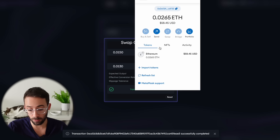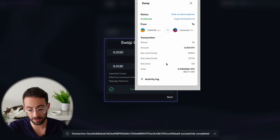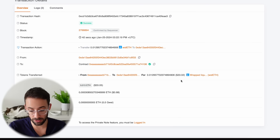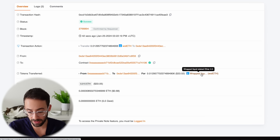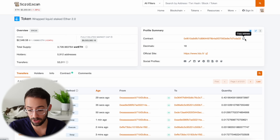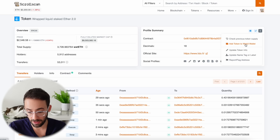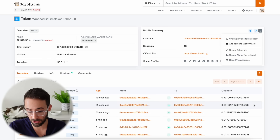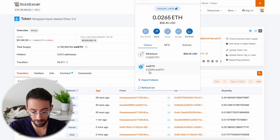If you're using MetaMask, what you need to do is import the token. Go to the activity tab in your wallet, click on the transaction that you just completed, and then click view block explorer. Go to the token for wrapped staked ETH on the Scroll network and click on that. At the top, you can either copy and paste the contract address, or click the three little buttons and select add token to Web3 wallet. This will allow you to see the balance in your MetaMask or whatever wallet you're using.